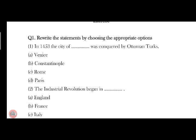Rewrite the following sentences by using the appropriate option. First: in 1453, a city Constantinople was conquered by the Ottoman Turks. Answer No. is B.